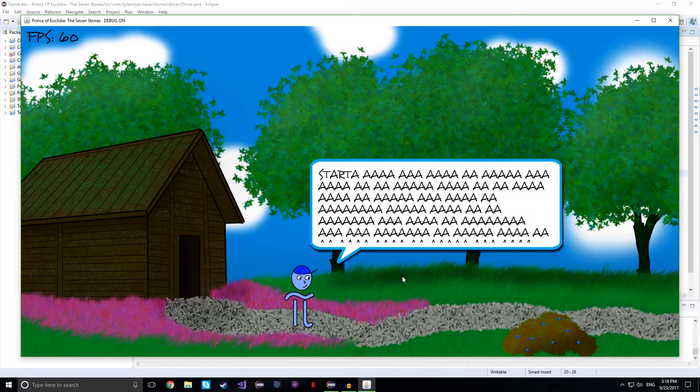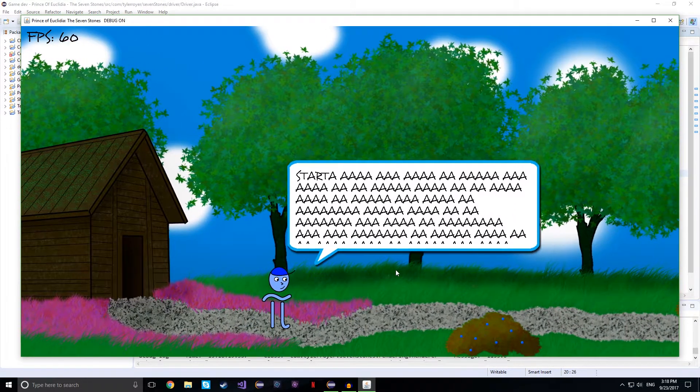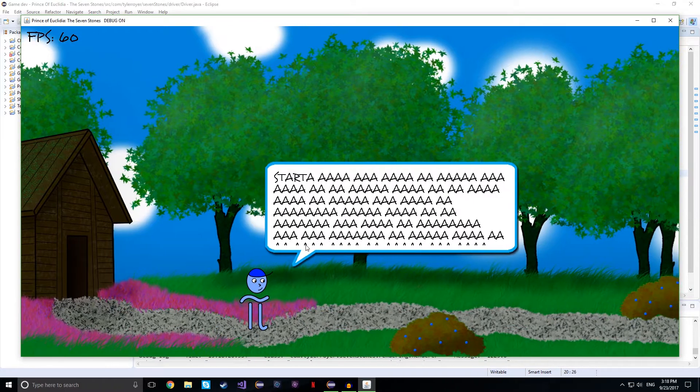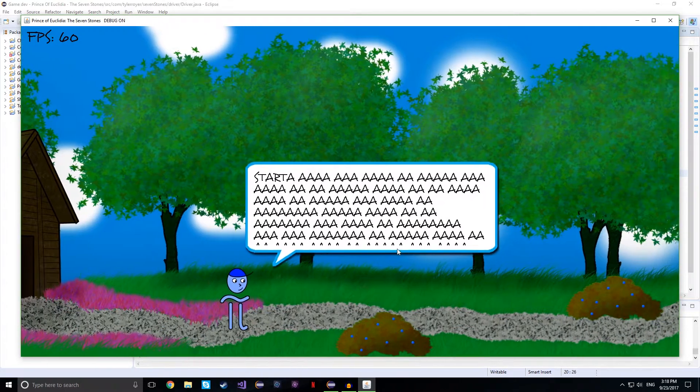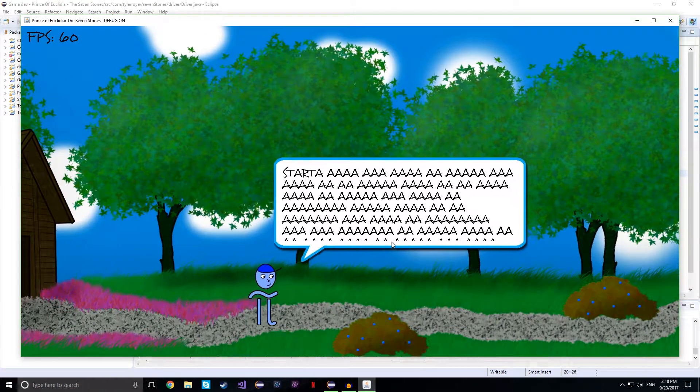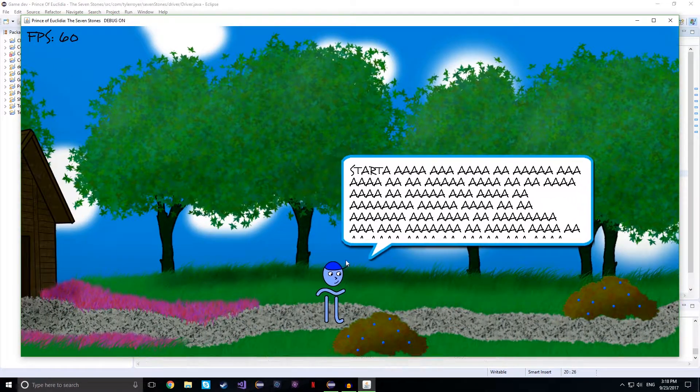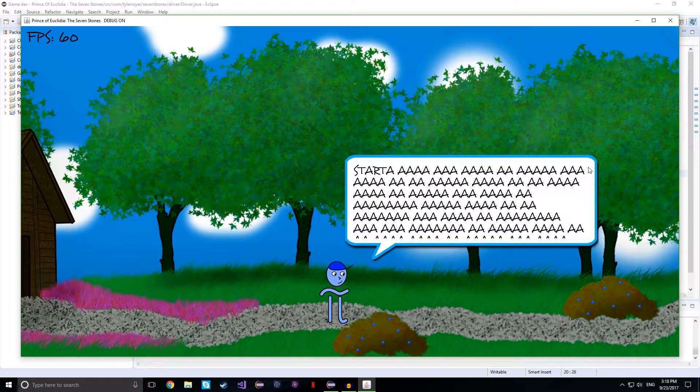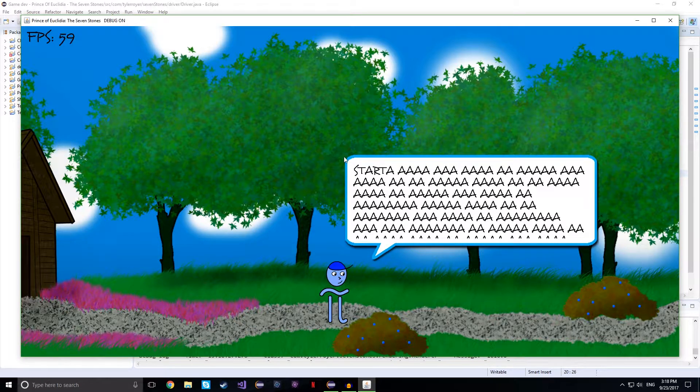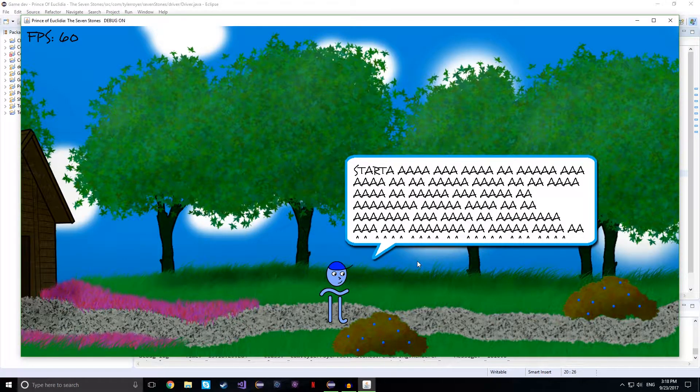As you can see here, the text box clipping, or the padding, so it starts here instead of starting right here, which is nice.